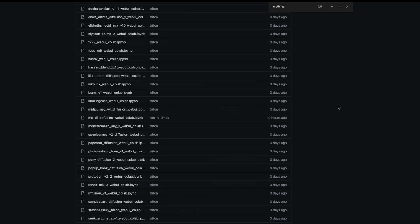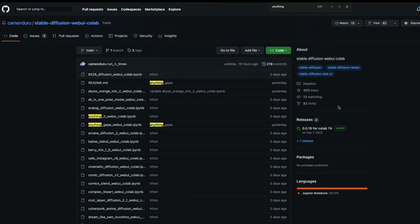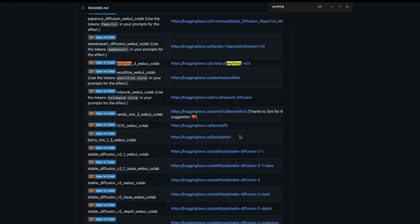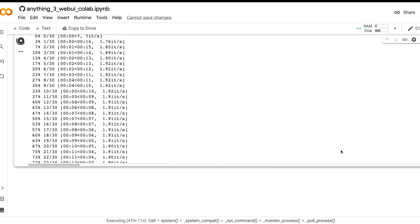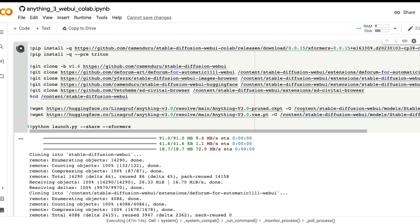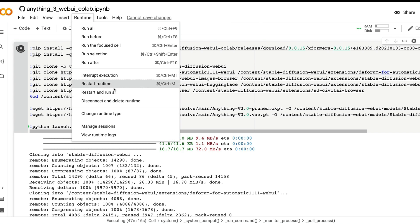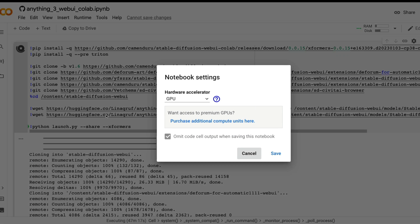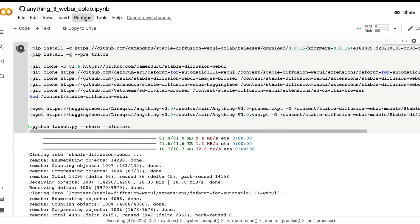First of all I'm going to go to this amazing repository by Kevin Drew and look for the Anything v3 model. I'm going to click Open in Colab and that is going to take me to the Colab notebook. Once I reach the Colab notebook I'm going to click Runtime and select Change Runtime and check if I've got GPU access.